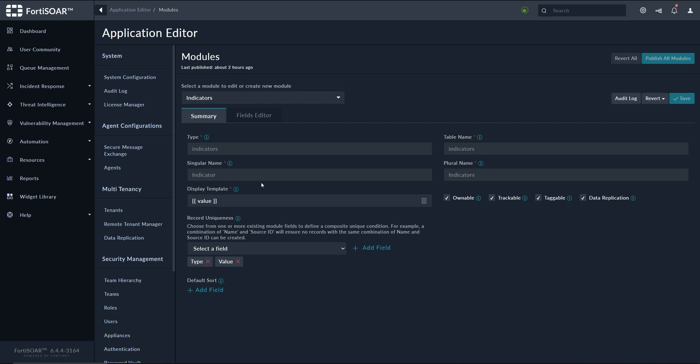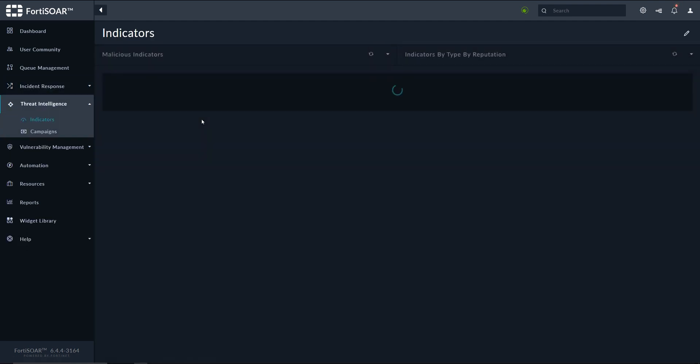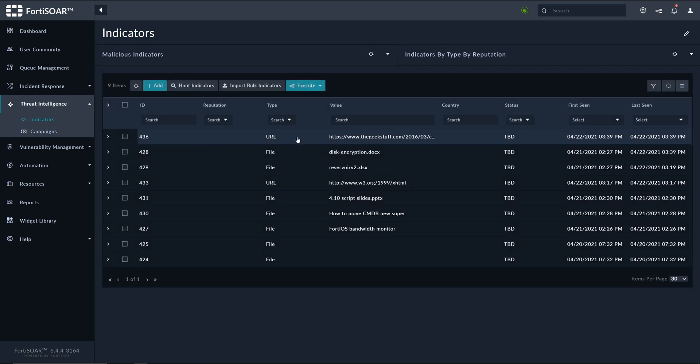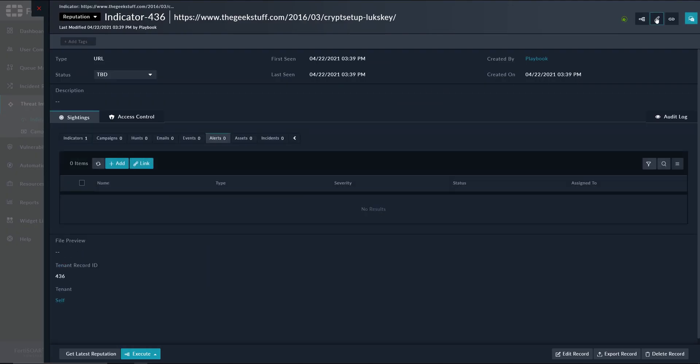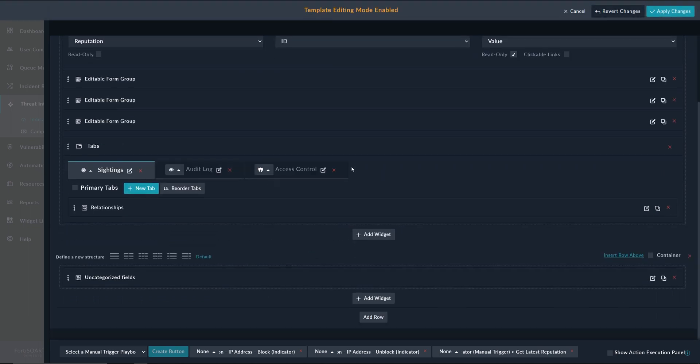Next, we need to modify the indicators template to accommodate this newly created field. So we go to indicators and let's modify this template here.